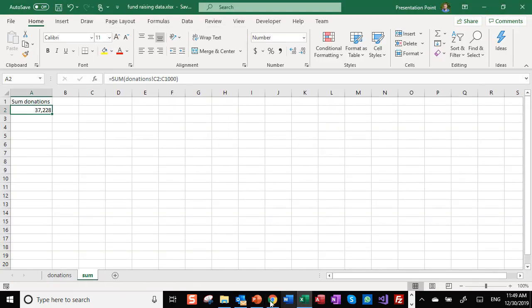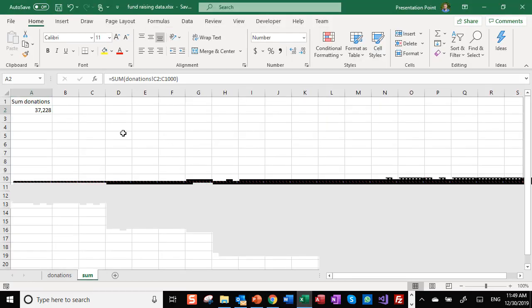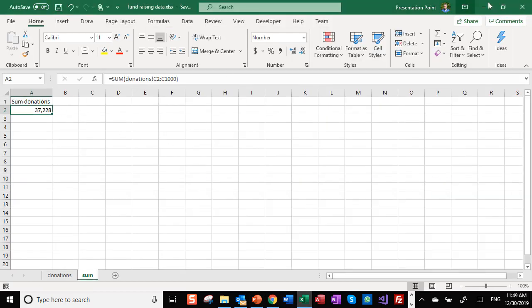When we open this, we see that we are not reading out the donation data sheet but the sum data sheet. We can enter a maximum range, so basically we only need A1 until A2. That's sufficient.